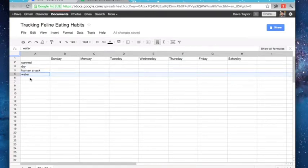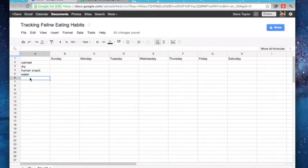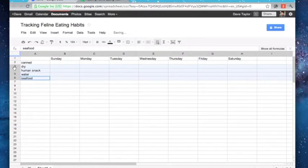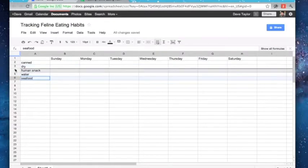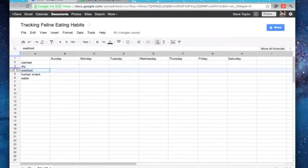So actually adding rows is a little tricky. What I would recommend is create the new row, let's say seafood, and then just drag it into the right place. So there, canned, dry, seafood, human snack, water, my cat lives a good life.